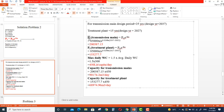We now find the future population separately for each component. For transmission mains (design year 2037) and for the treatment plant (design year 2027), we plug in n = 32 and n = 22 respectively into the geometric growth formula. The future population for transmission mains and the future population for treatment plant is approximately 153,278.